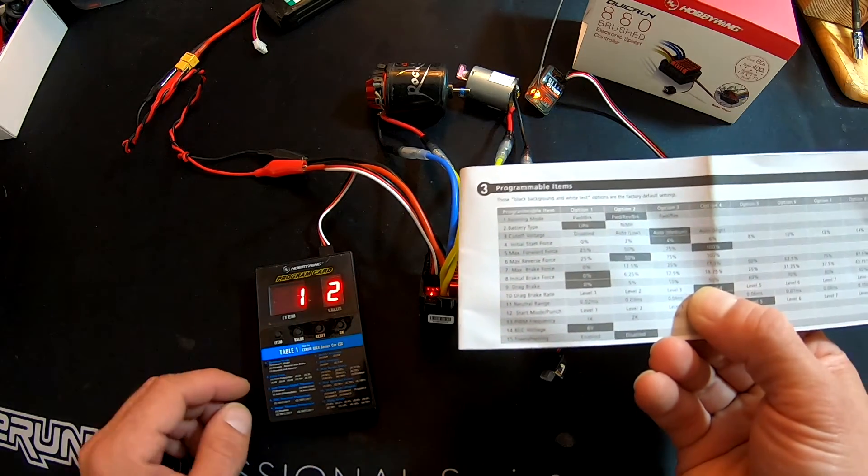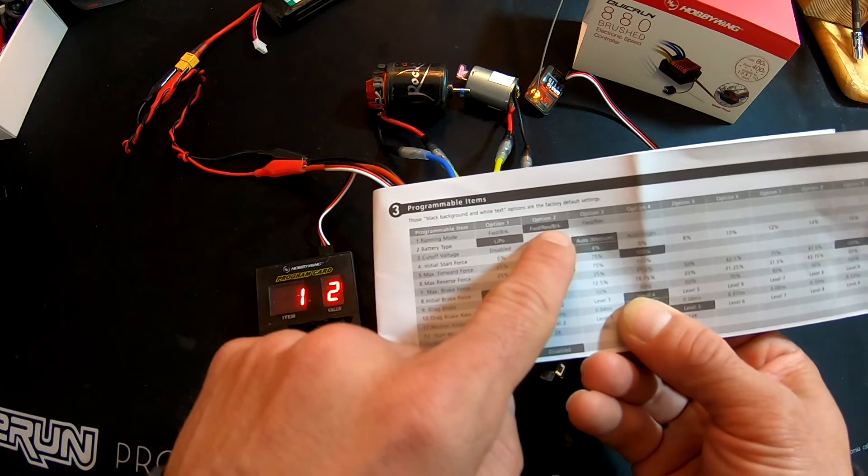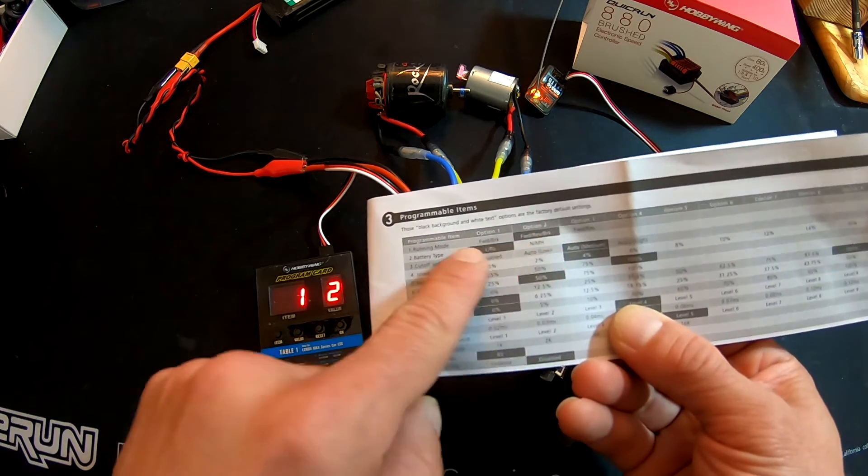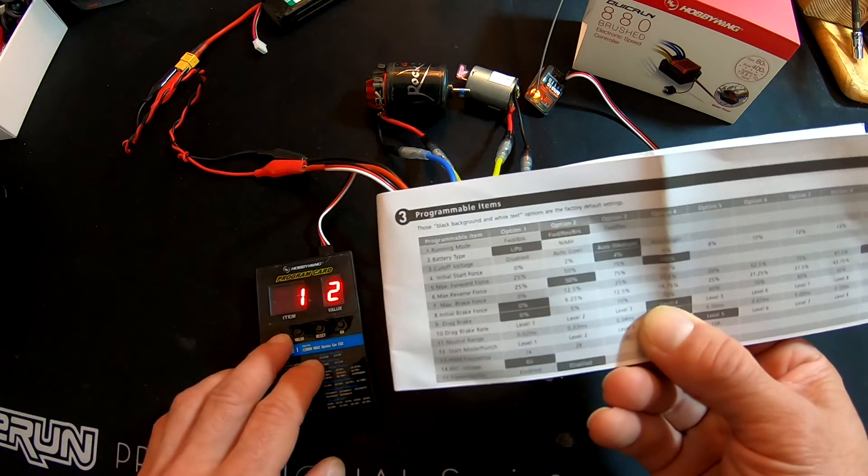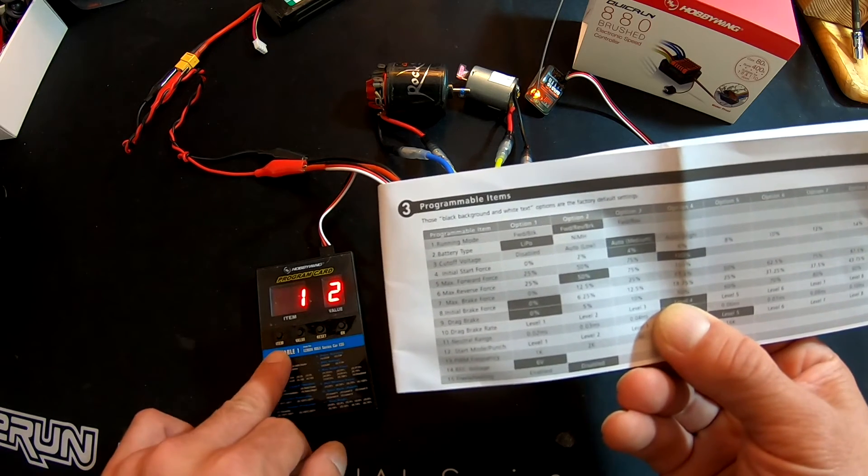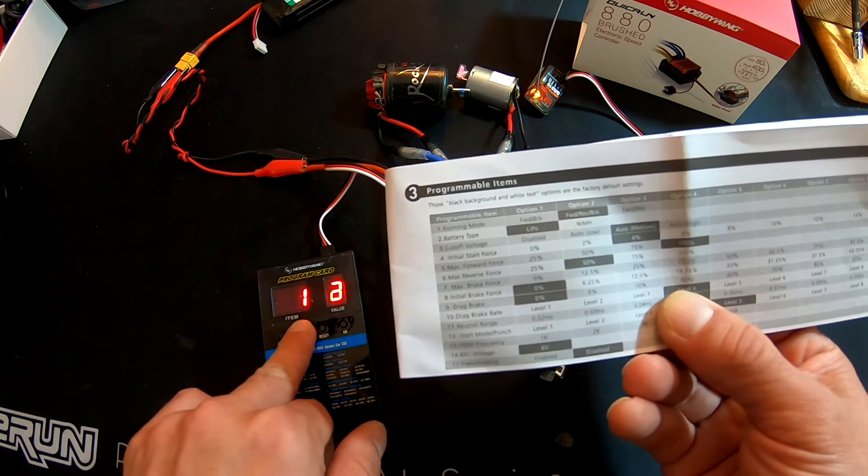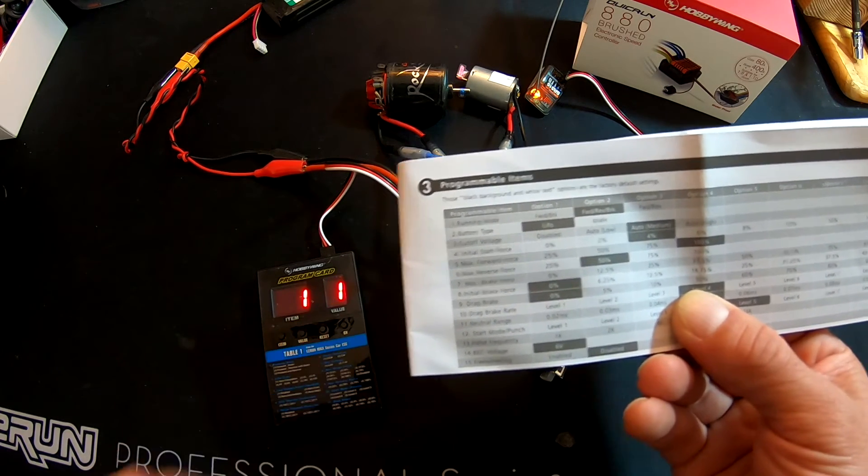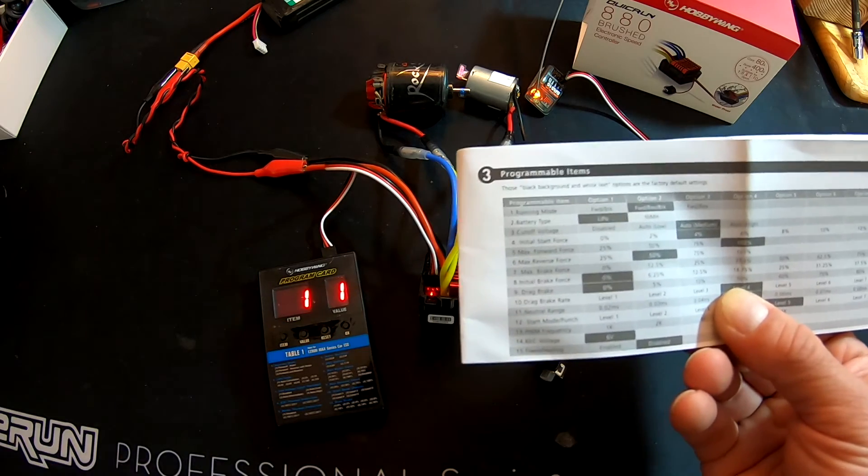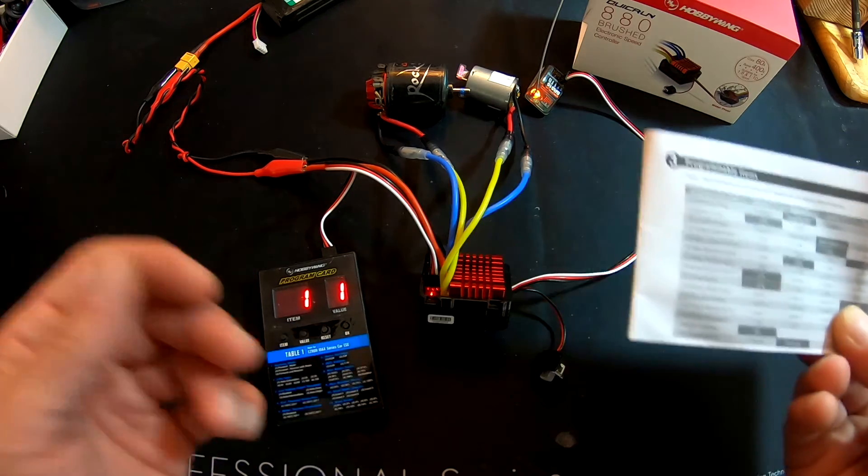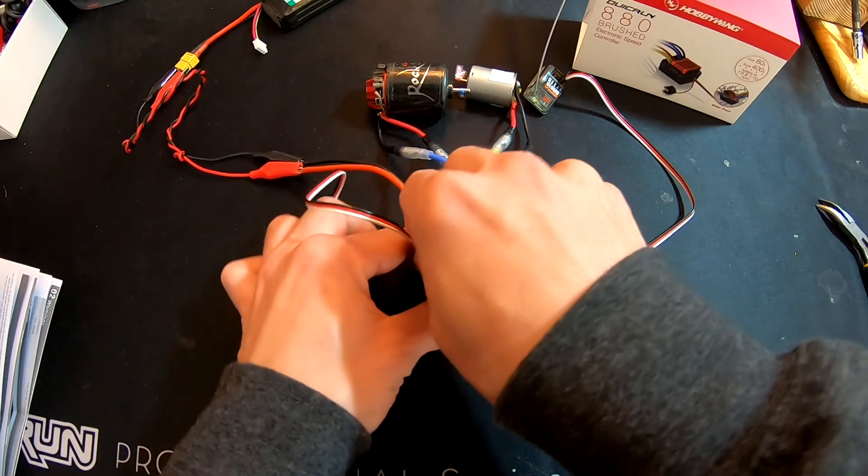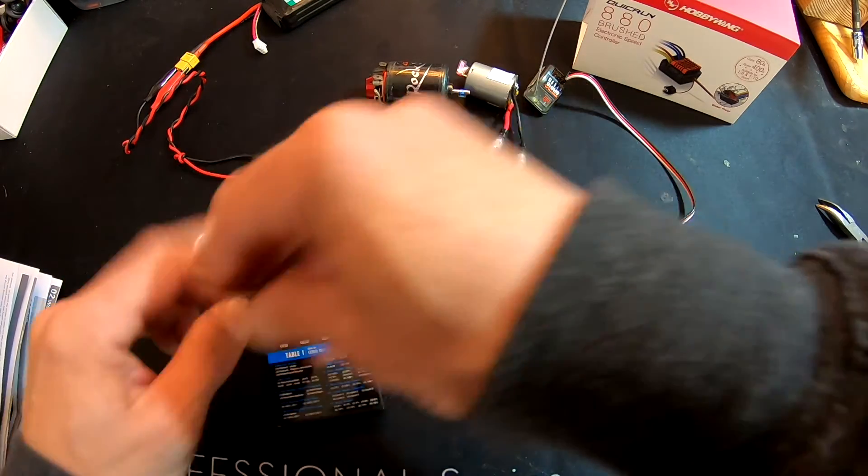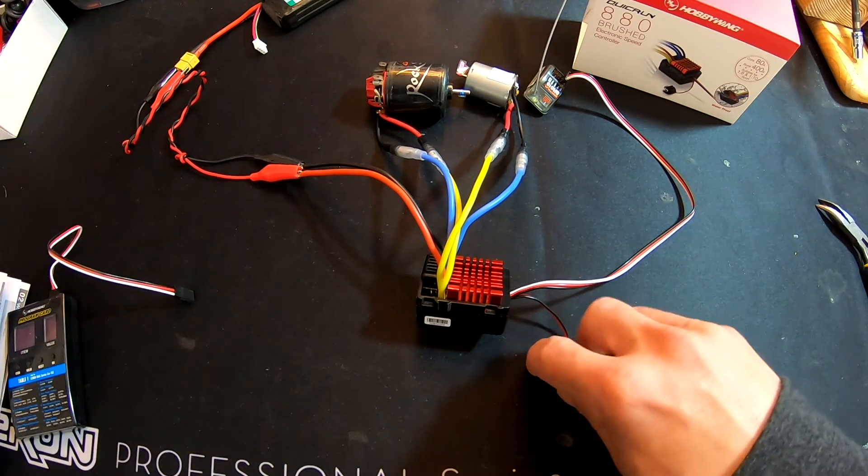And when you want to make changes to this, let's say I want to turn off the reverse—that's an easy one. So you cycle through with Items, and you select them with Value. So I change the value that way, and then I hit OK to save that setting. And now the reverse is turned off. So shut this off, unplug this guy, turn it back on.